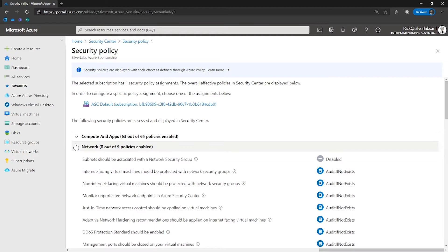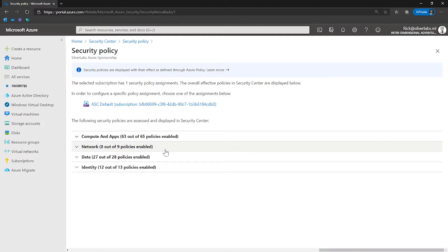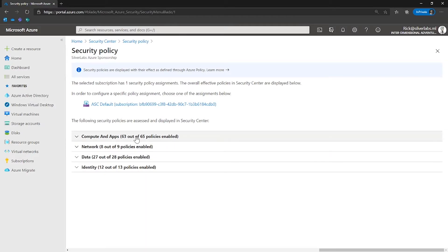These policies give you recommendations and best practices and alerts on system updates, OS vulnerabilities, endpoint protection, disk encryption, network security groups, web application firewall, next-generation firewall, vulnerability assessment, SQL auditing and threat detection, and SQL encryption.